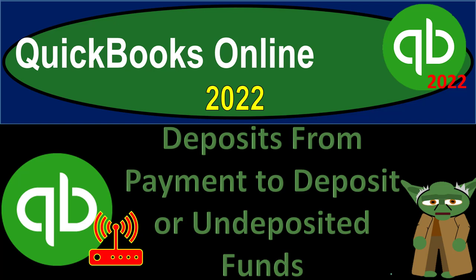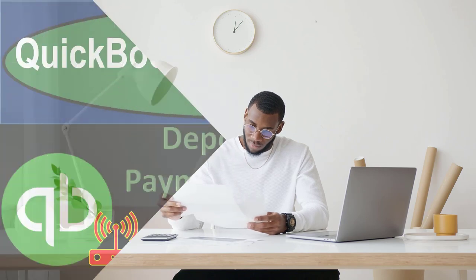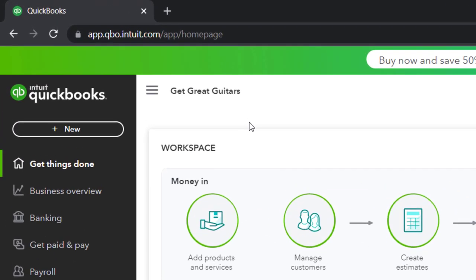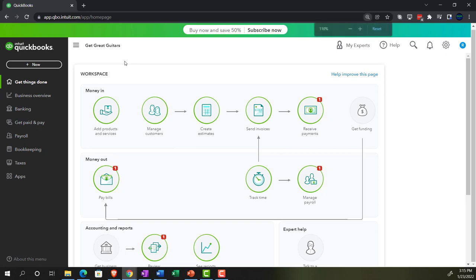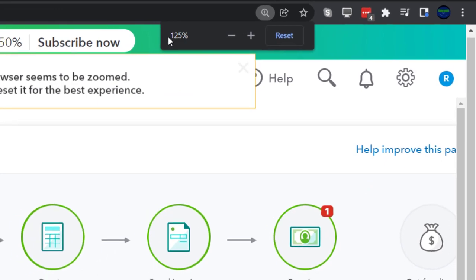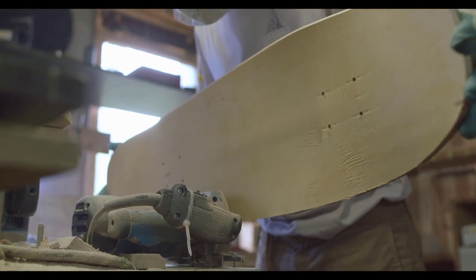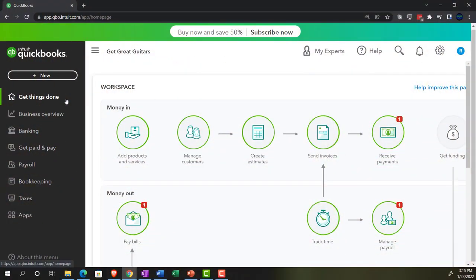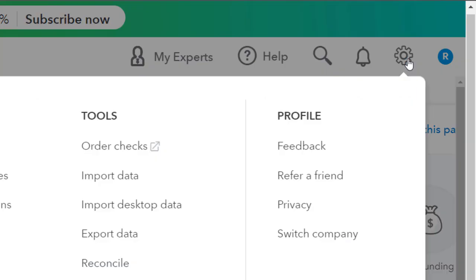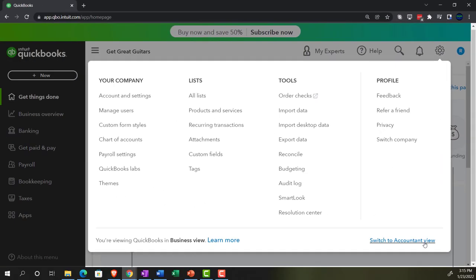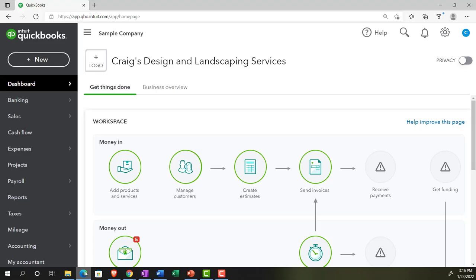QuickBooks Online 2022 - deposits from payment to deposit or undeposited funds. We're in our Get Great Guitars practice file set up with a free 30-day trial. We're on the home page, otherwise known as the Get Things Done page, in the business view. You can switch to the accounting view by going to the cog up top and selecting accounting view.